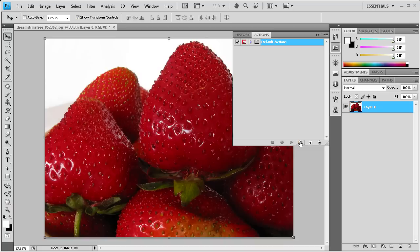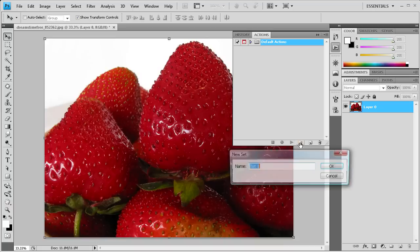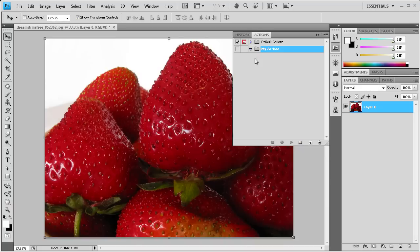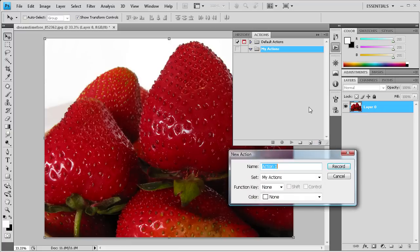But we're going to create a separate set. So we're going to click this folder icon and then name a set. We'll just call it 'My Actions'. That's going to create a new folder. So with that selected, we're going to press this button and it's going to create a new action.